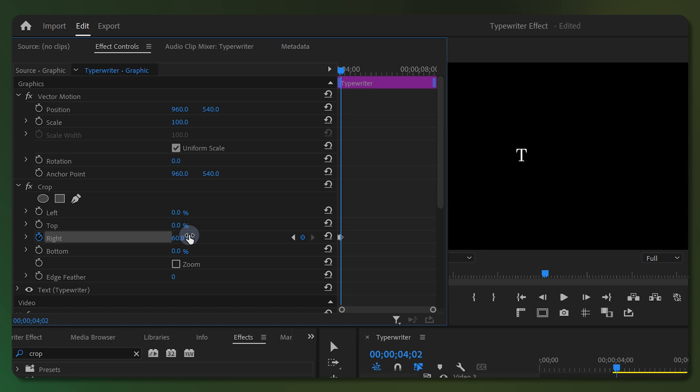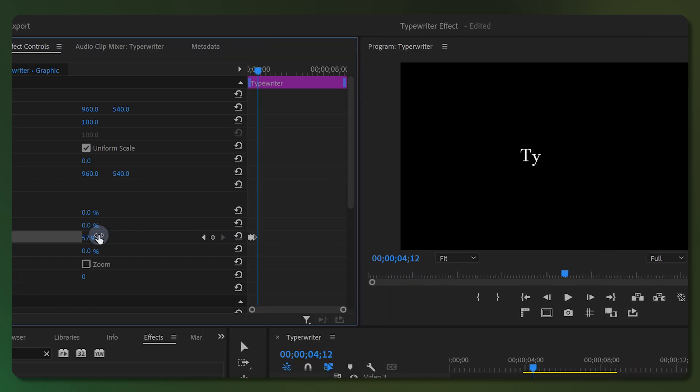Repeat the same steps to reveal the second character: skip 5 frames while holding Shift and pressing the right arrow key, then decrease the Right attribute's percentage until the second character appears. Follow the same process to make every character visible.